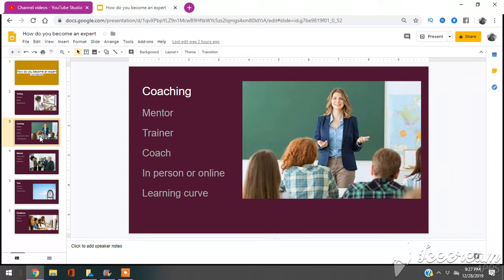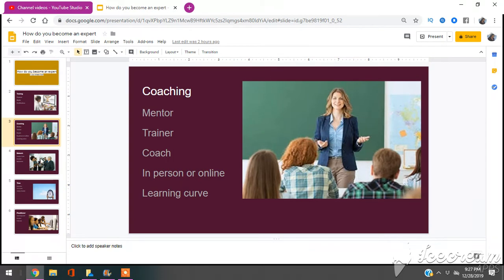And the great thing with getting coaching is that you can get a learning curve. So say something takes two years to learn. If you have a coach, it may only take one year or six months because you have that learning curve from a mentor, trainer, and or coach. So seek coaching, get help.